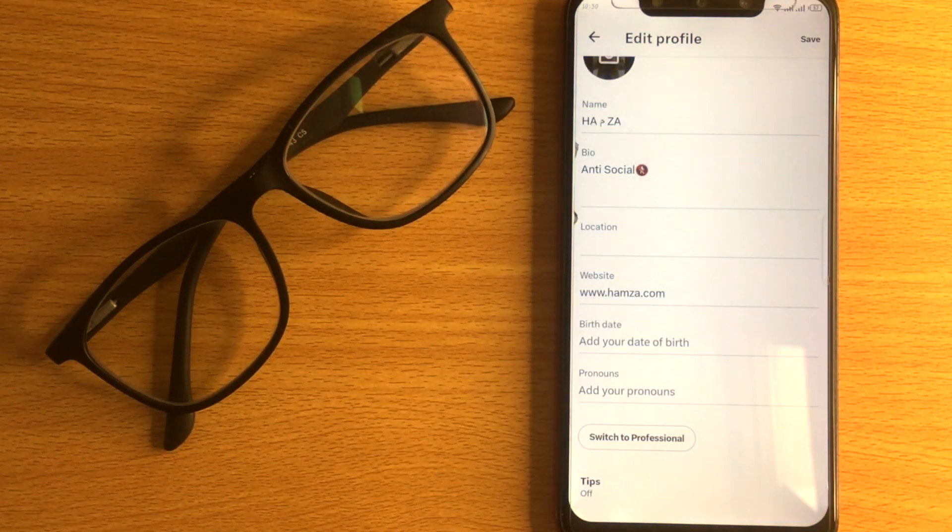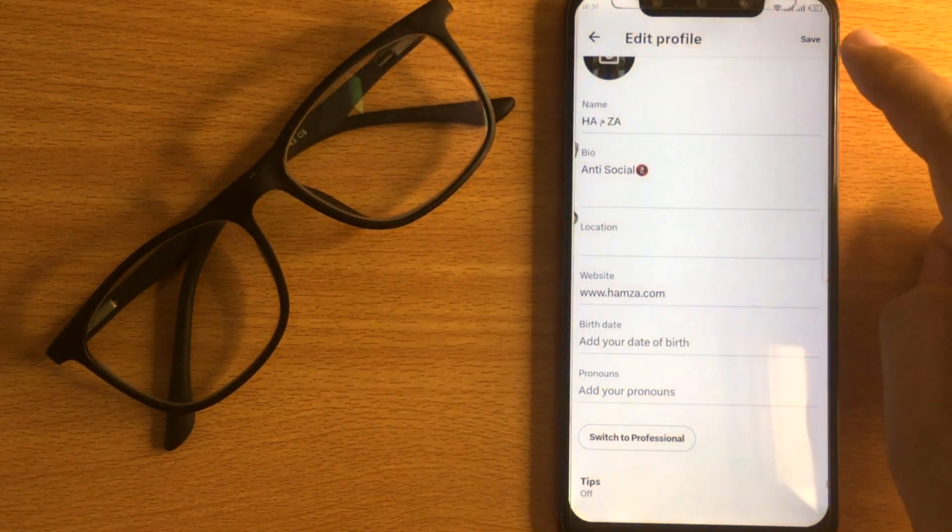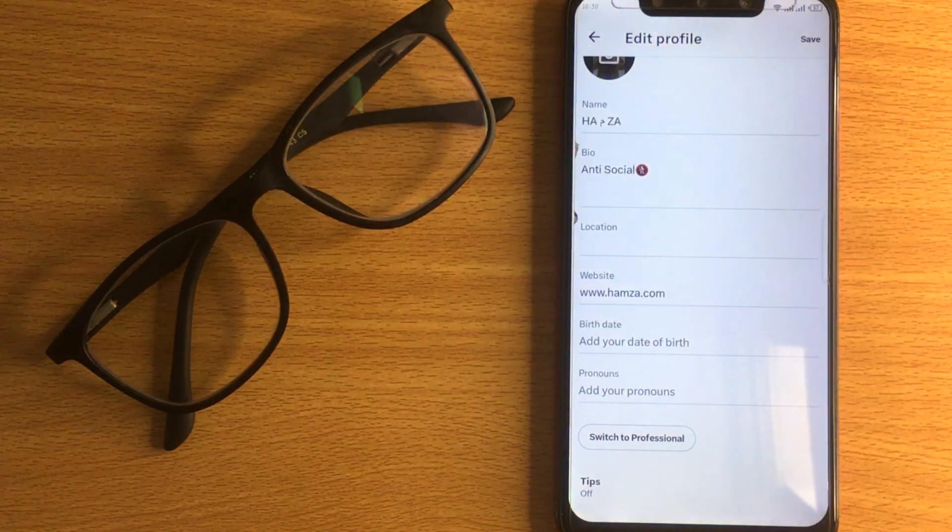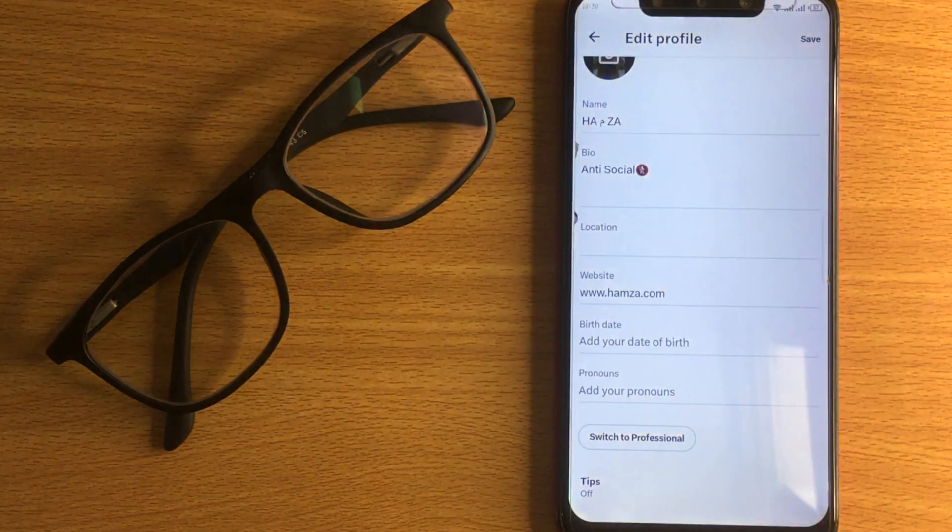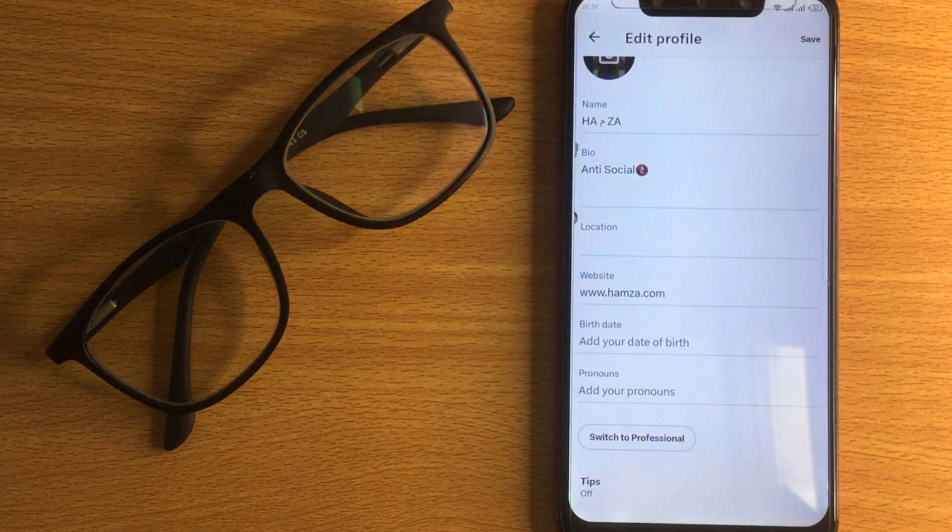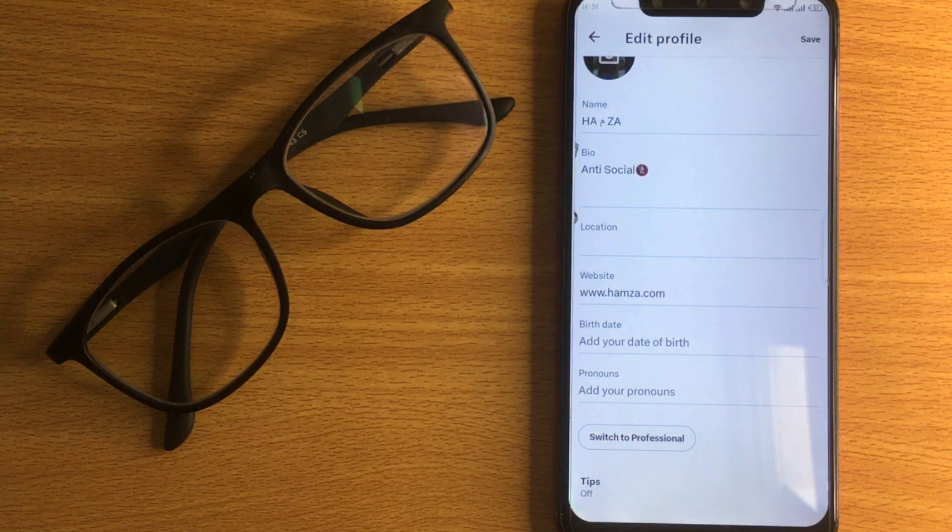The website will appear in your profile. You can get visitors on your website from here. There you go.